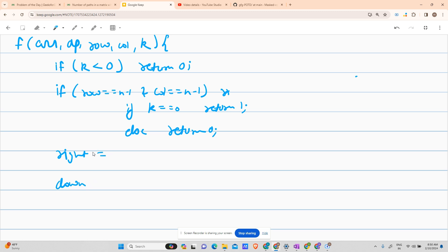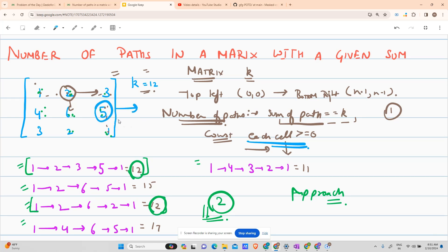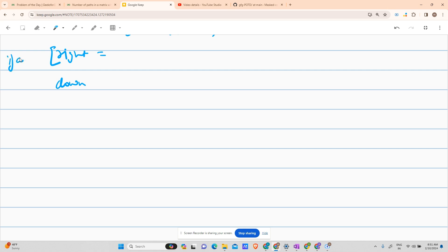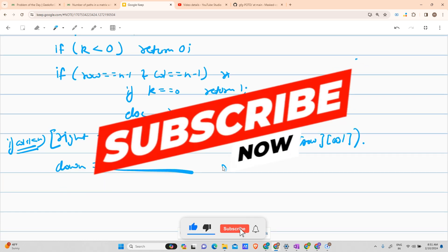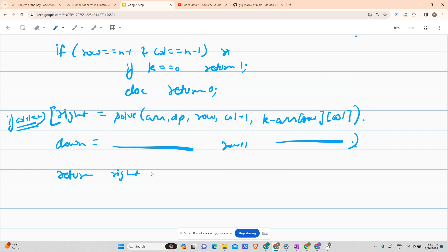The sub-cases are right or down. Moving right only occurs if column+1 is less than n — otherwise we'd go out of the matrix. Similarly, moving down only occurs if row+1 is less than n. So: right = solve(array, dp, row, col+1, k - array[row][col]) and down = solve(array, dp, row+1, col, k - array[row][col]). Finally, return right + down.